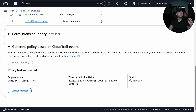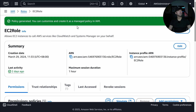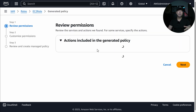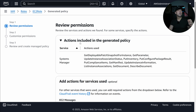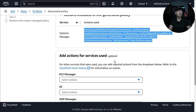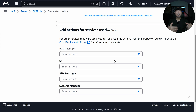What it's going to do is go over into the CloudTrail trail, look at all the different API calls that have been made from this specific role, and then generate a new policy for us. When you scroll all the way down, you can see under generate policy based on CloudTrail events: the requested on date, time period of activity, and the status of in progress. The magic has completed — you can see policy generated. Let's scroll down and look at view generated policy. Once you click onto it, it will ask you to review the permissions. It has the actions included in the generated policy — the service, and actions used like get deployable, patch snapshot, and so on.